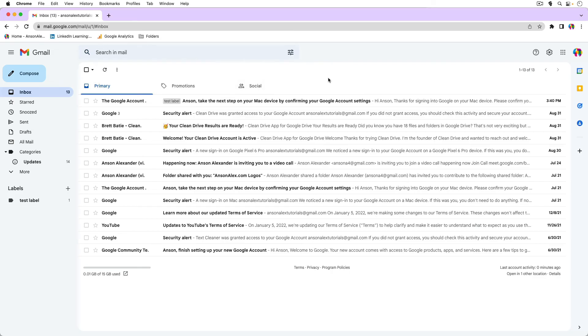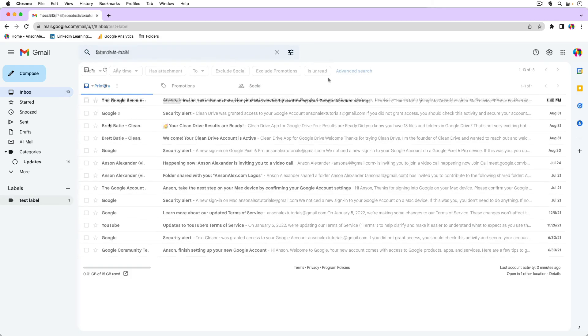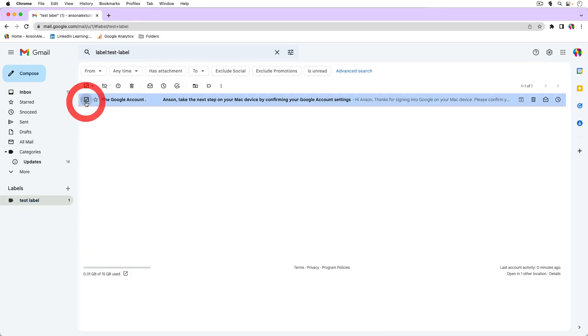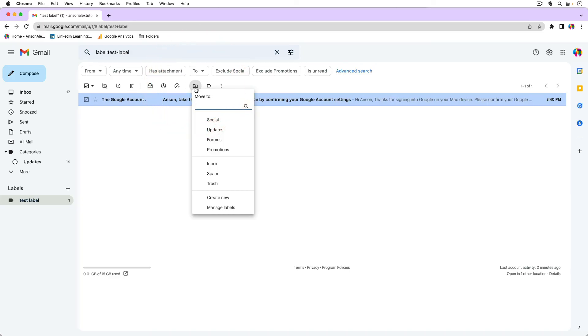So I think once you understand how archiving works and it's all about that inbox label - as soon as you get a new email in your account, it comes into the all mail folder with the inbox label. As soon as you archive it, it loses the inbox label. So to get it back in the inbox and unarchive it in a sense, you need to re-add that inbox label by either selecting to move to inbox or the move to drop down and then selecting inbox.